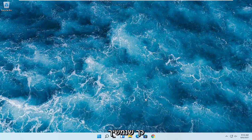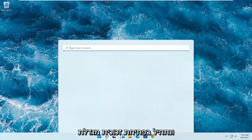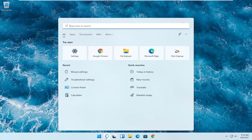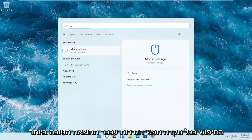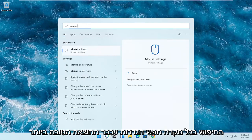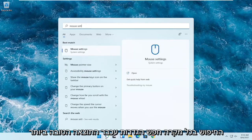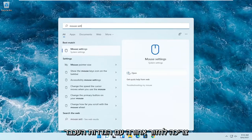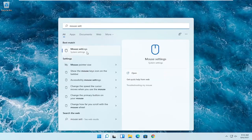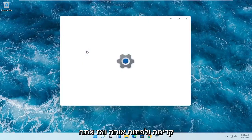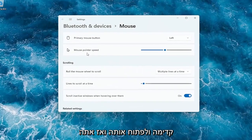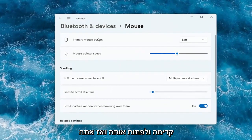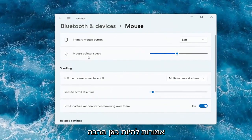So we're going to go ahead and start off by opening up the search magnifying glass. And you want to search for mouse settings — the best result should come back with mouse settings. Go ahead and open that up, and then you should have a lot of options here right away.